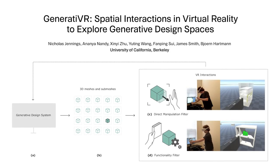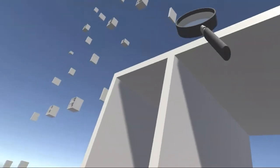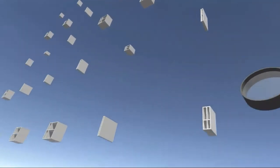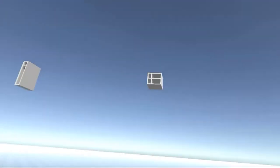Generative design systems enable the exploration of thousands of alternate designs, driving a need to efficiently navigate the vast design space.